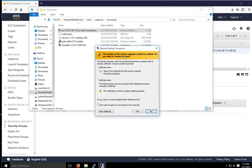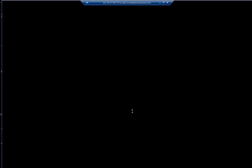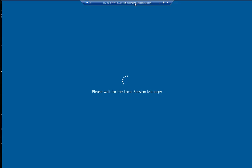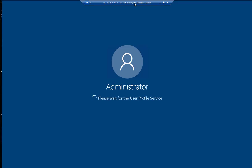It says identity of the remote computer cannot be verified. Do you want to continue? Yes, we'll continue. And at this point, we should connect right here to the Windows instance we just configured.